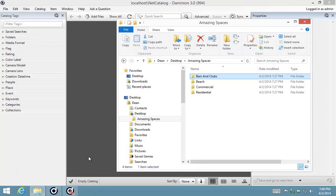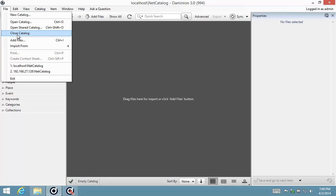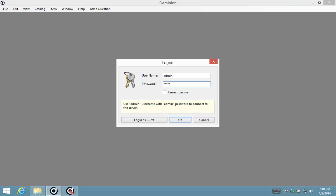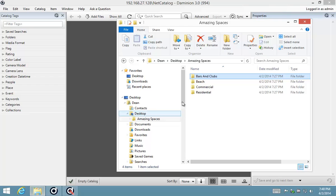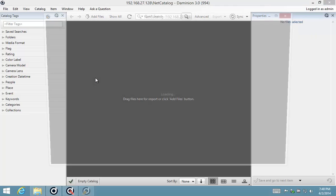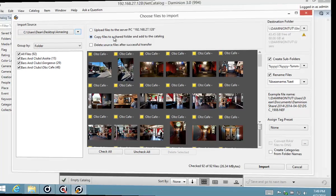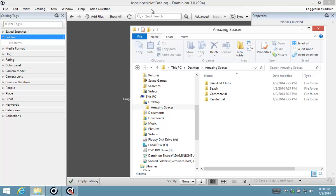Before I do that, I want to switch to the remote server and show you the differences in options available. When I log on to a Dominion server running on a remote machine, you'll notice the options are different when importing files. Because the remote installation does not have access to the local file system, the option to 'add files to the catalog where they are' is not available — you only have the option to upload files to the server PC or copy files to a shared folder. That is the exact reason why I created that share.